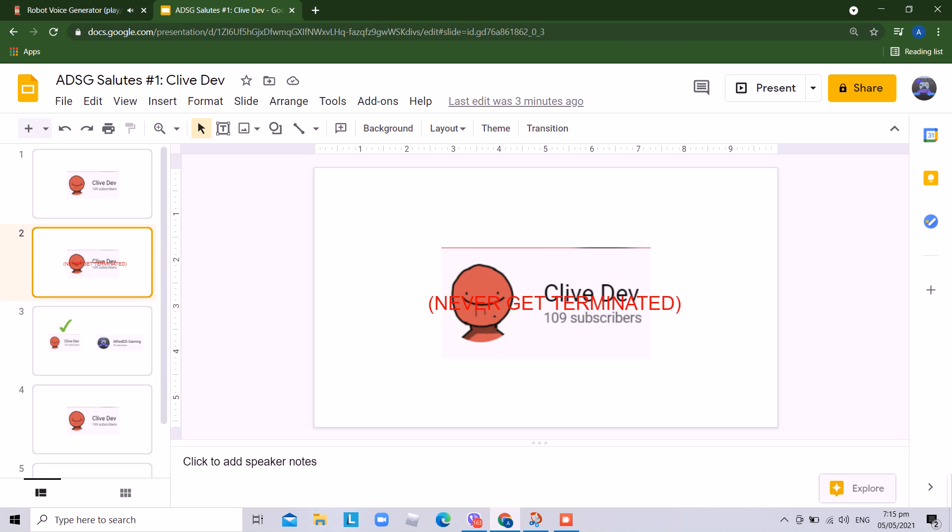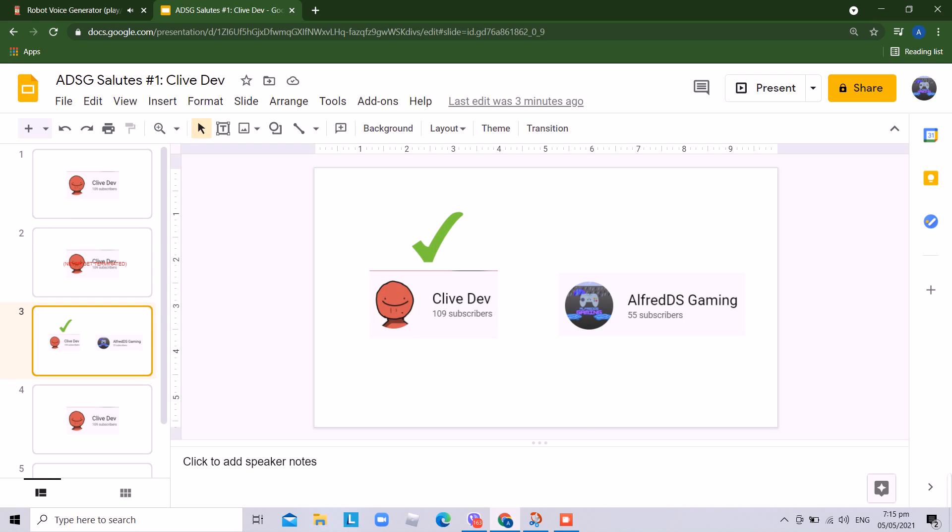I hope this user never gets terminated soon. Do you know who likes CliveDev? Me, I always think that is cool. Well, I don't know who hates this user, so I'll leave it be.